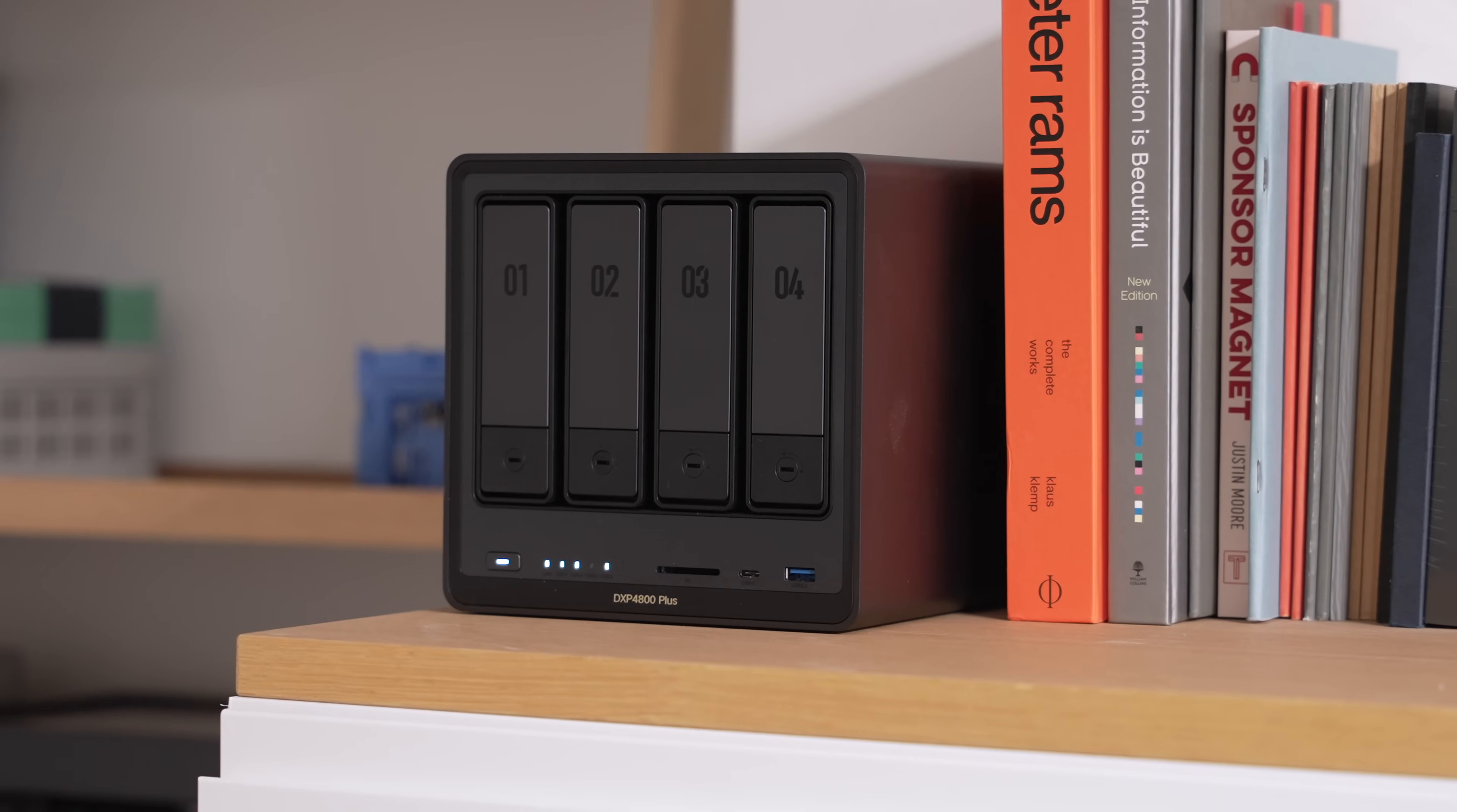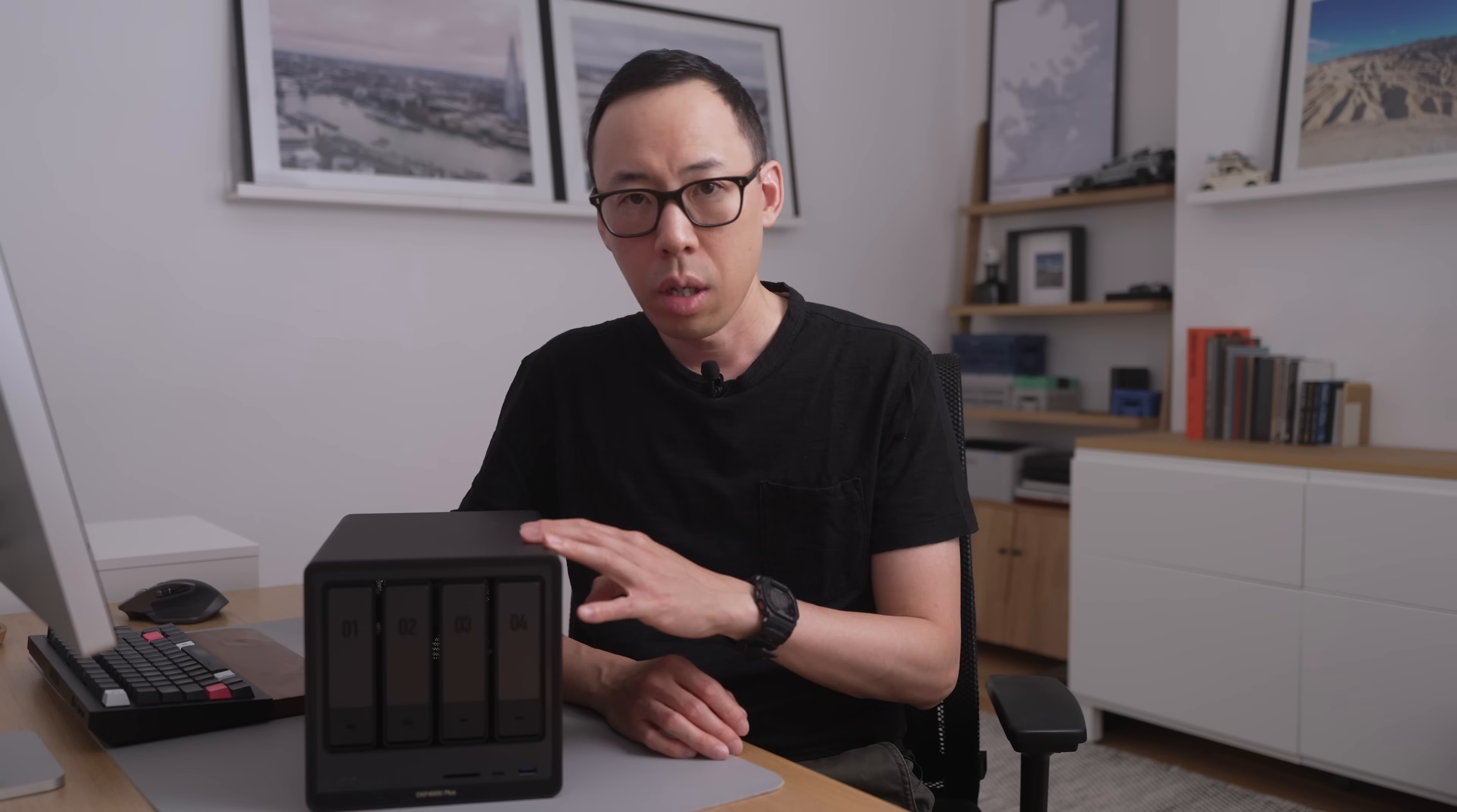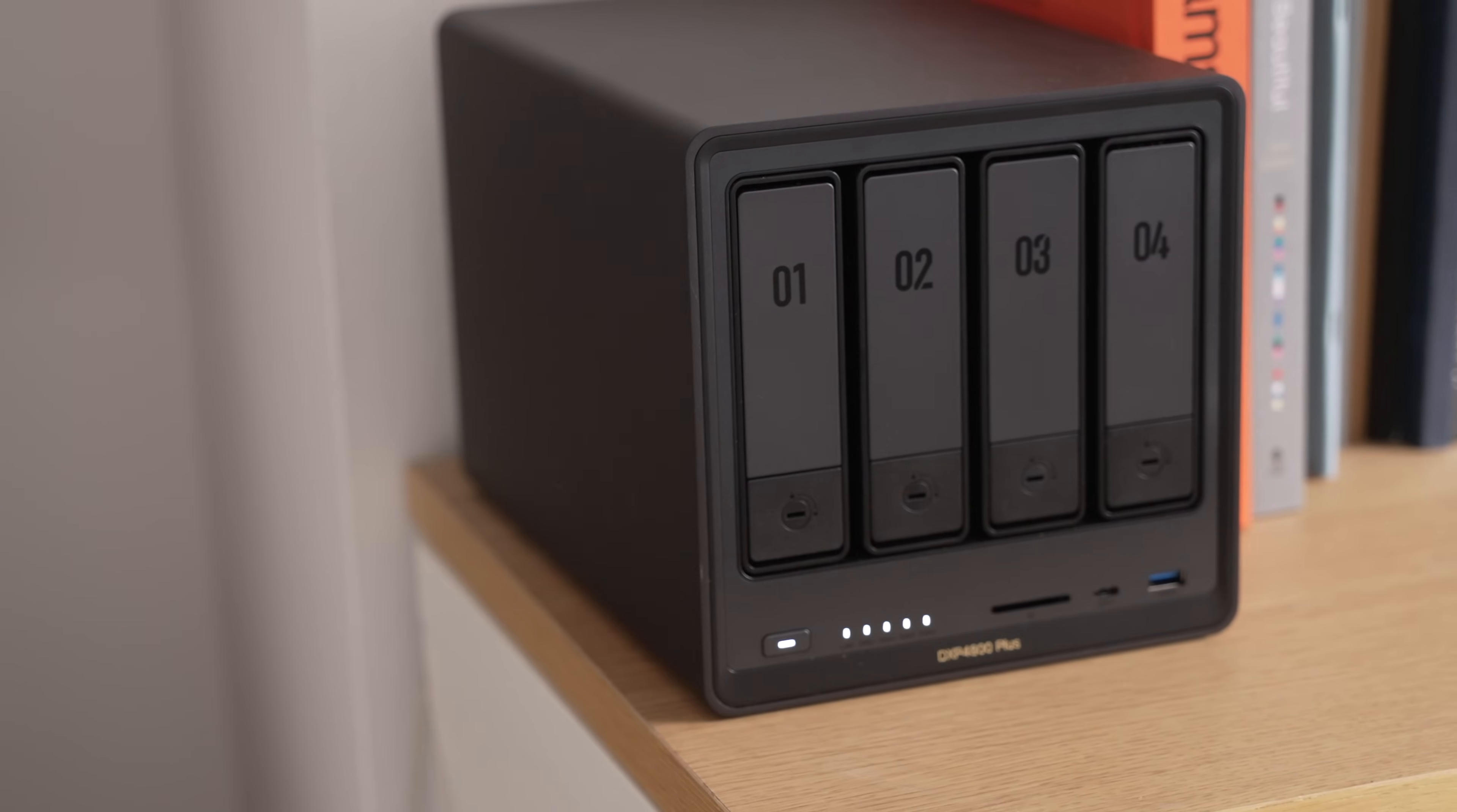This is the Ugreen NAS DXP4800+. Last year I built my own NAS from scratch and over the years I've also used other well-known brand names. But for the last 30 days I've been using this Ugreen NAS, and honestly, had I known about this earlier I might not have gone down the DIY route. Now full disclosure, Ugreen is sponsoring this video and provided the NAS, but all thoughts and opinions are my own after using it for 30 days.